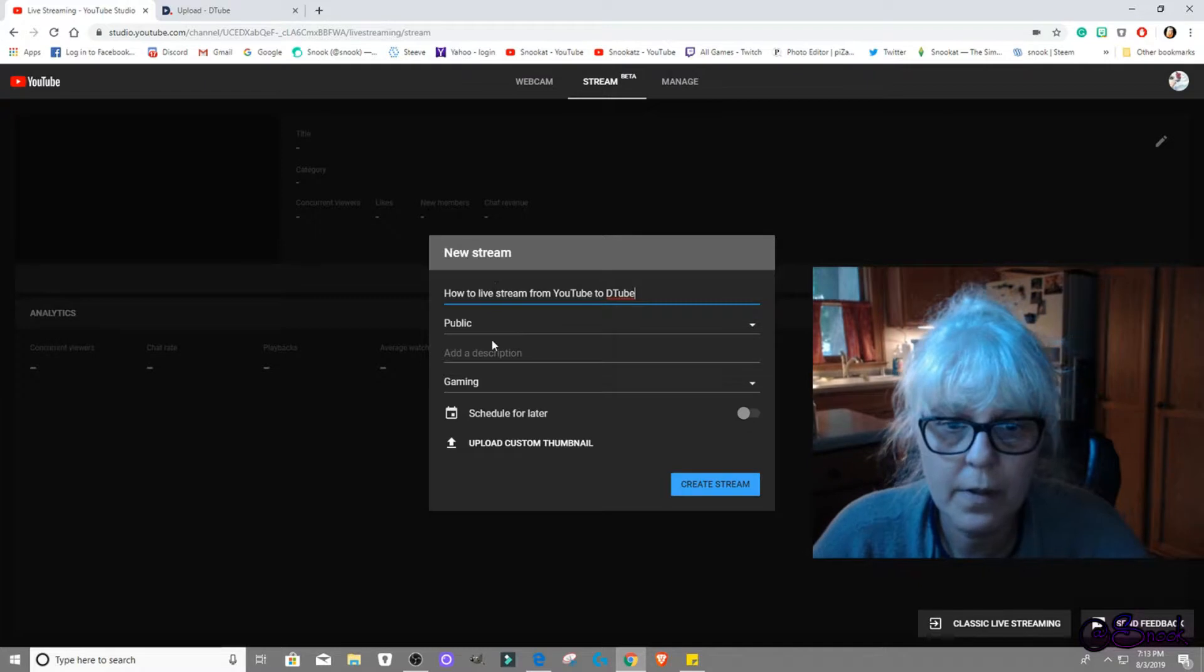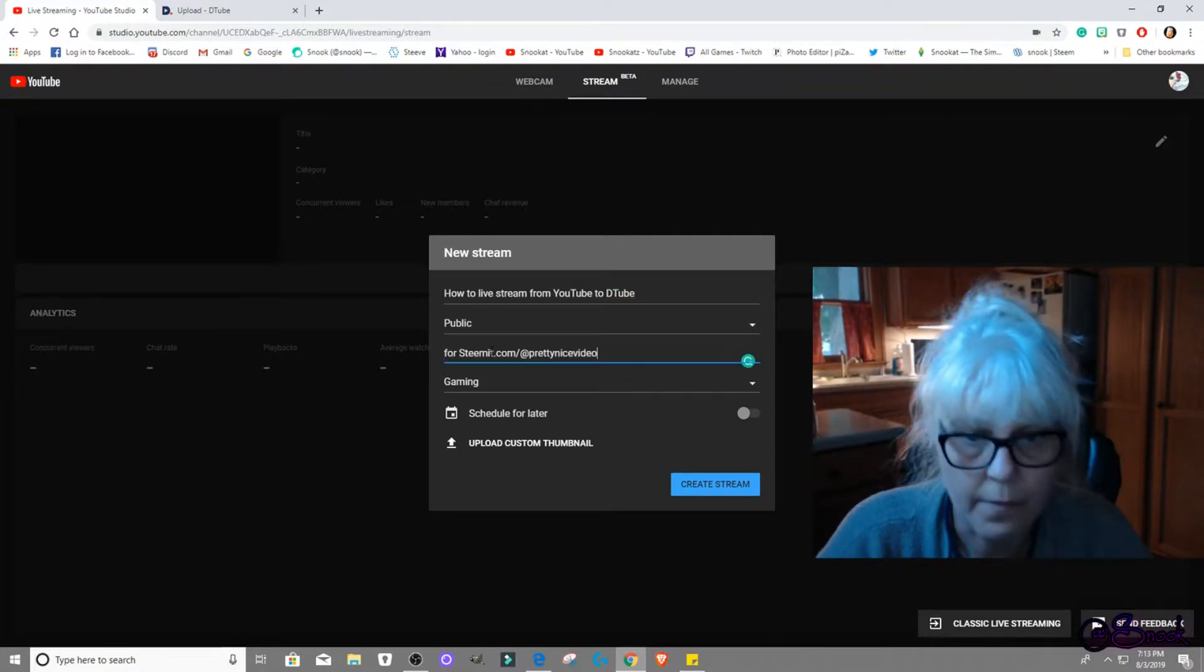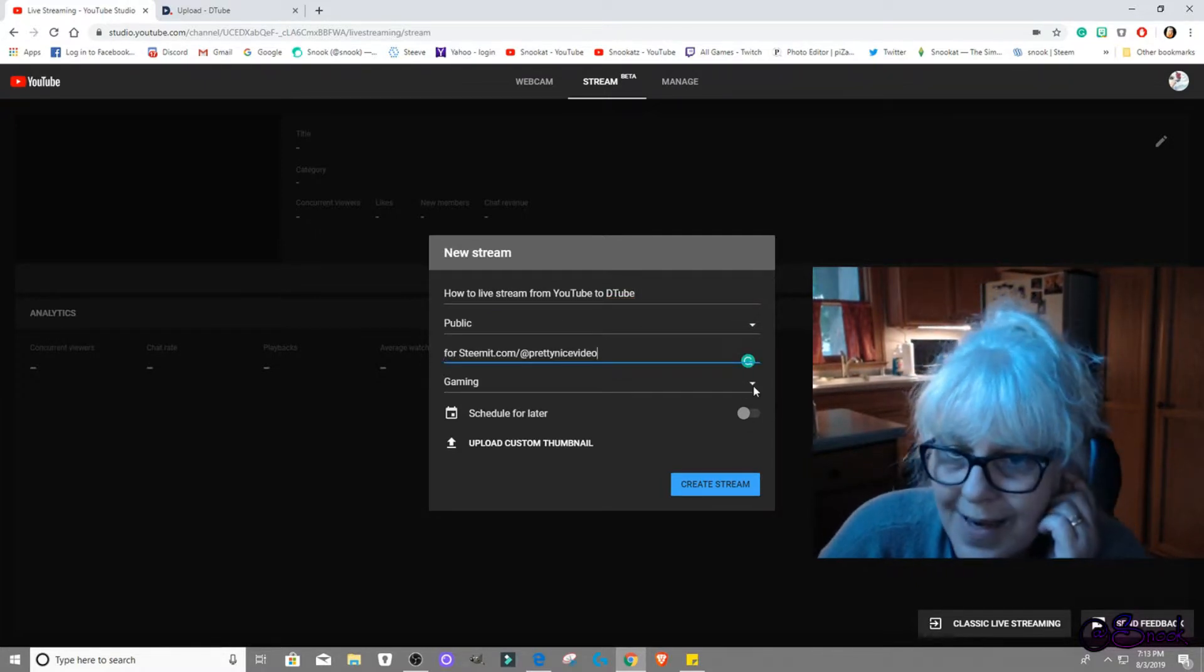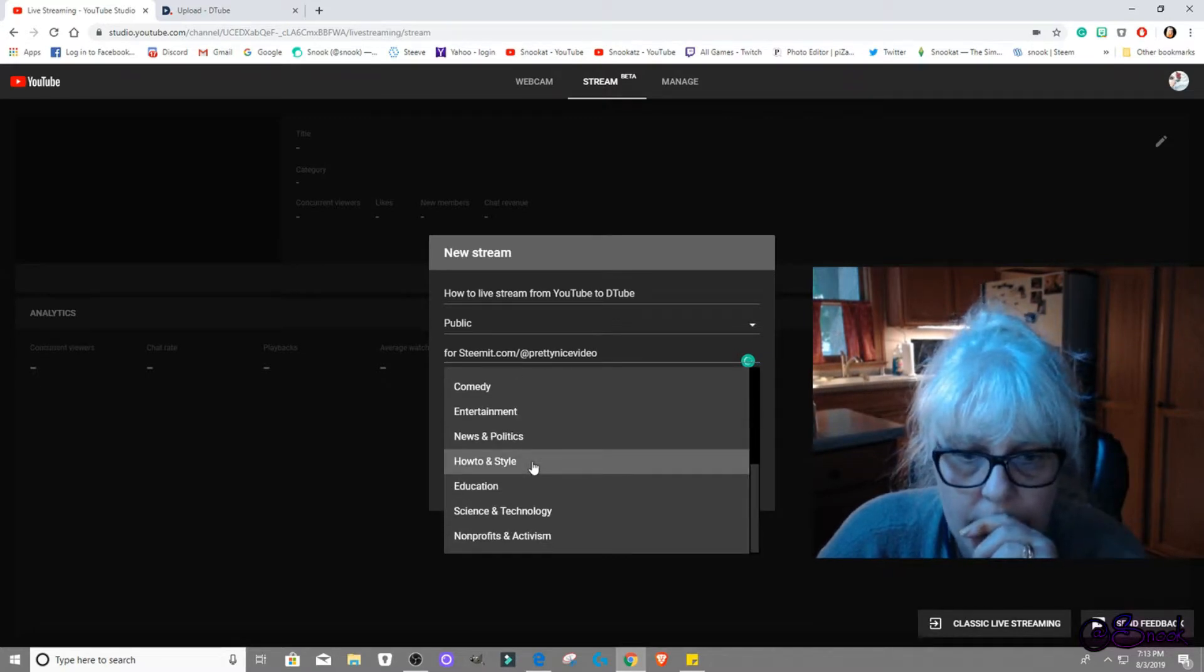Public, add description, video. This is not gaming, this is a how-to.